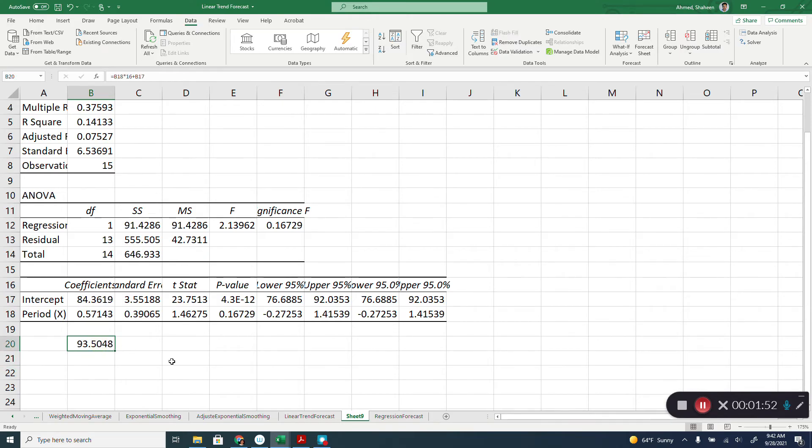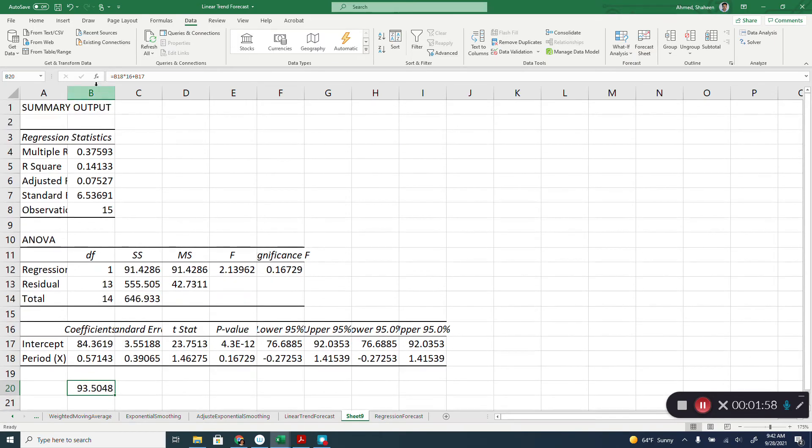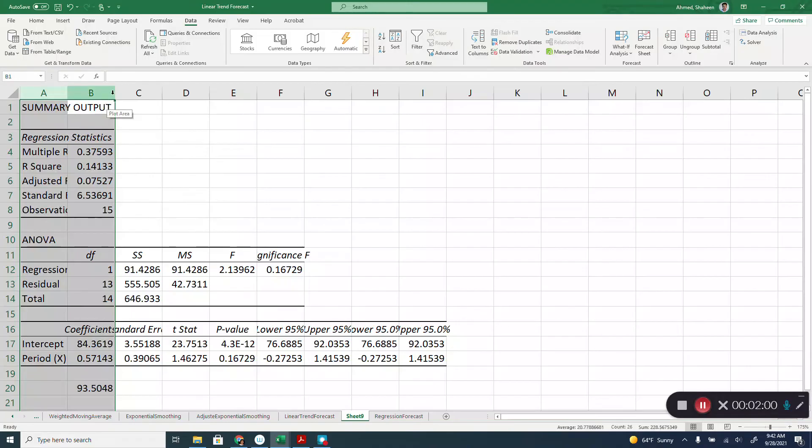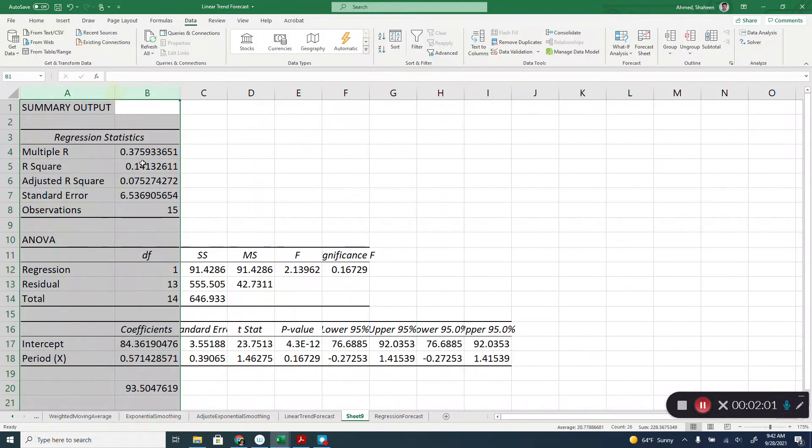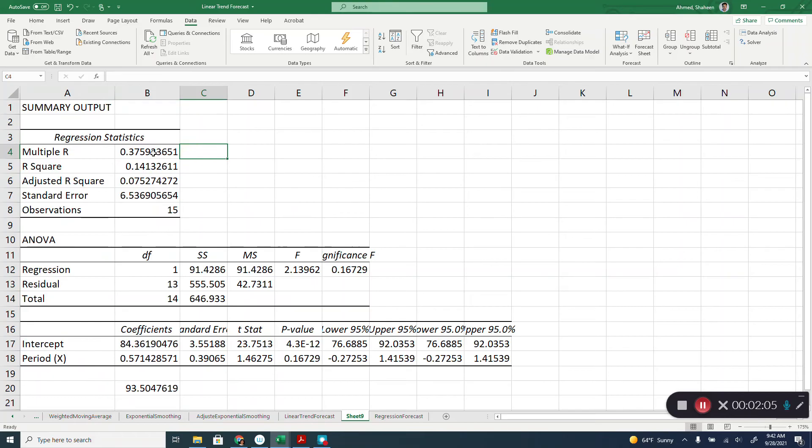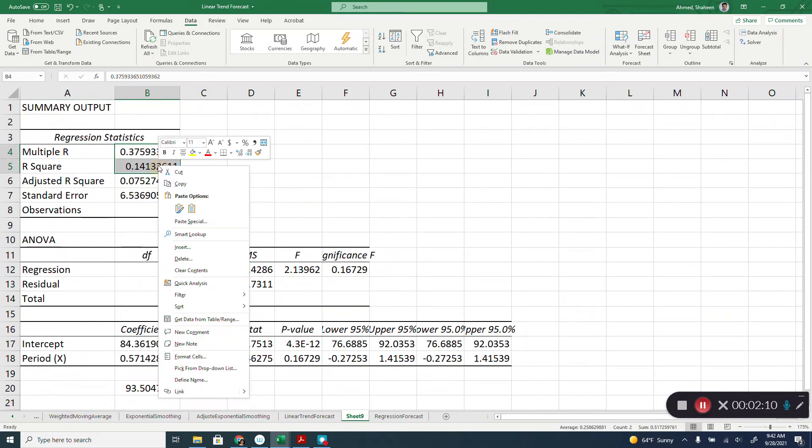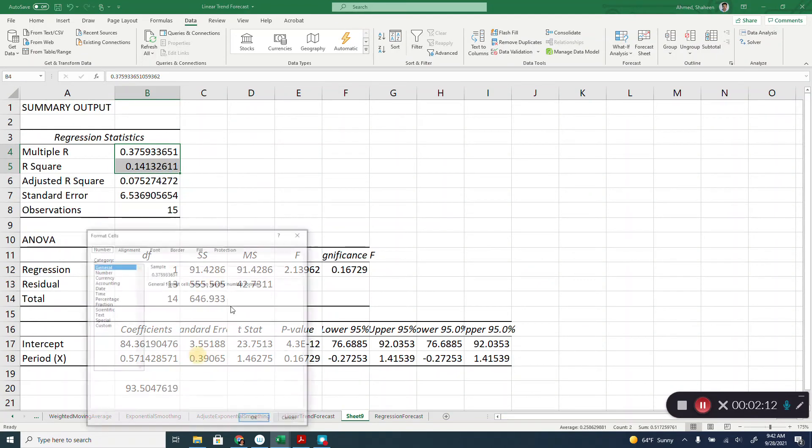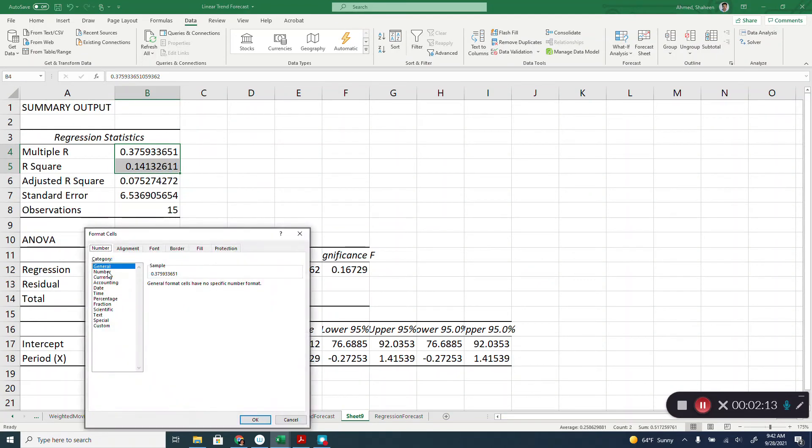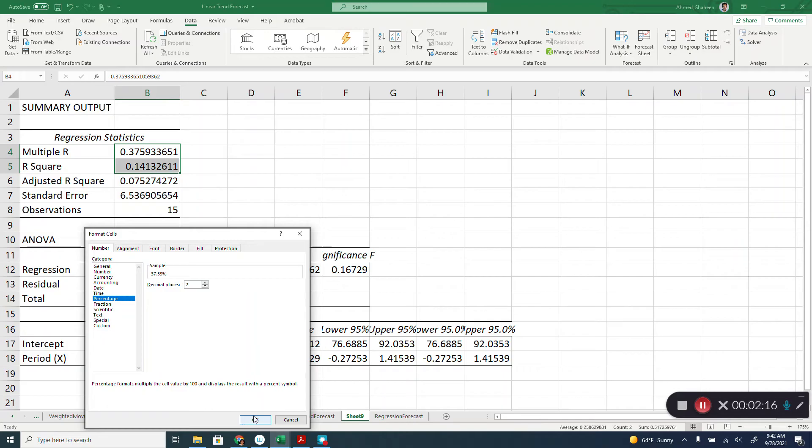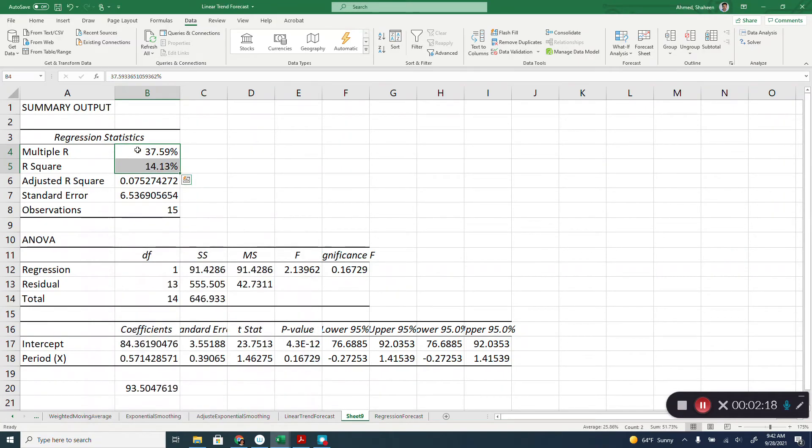This is the exact same prediction that we have done in linear trend forecasting. In this case, it's the exact same procedure. However, regression will provide some additional statistics where you can see how good the prediction is. For example, these two, R square and multiple R, they provide how good or how weak or strong your prediction is.